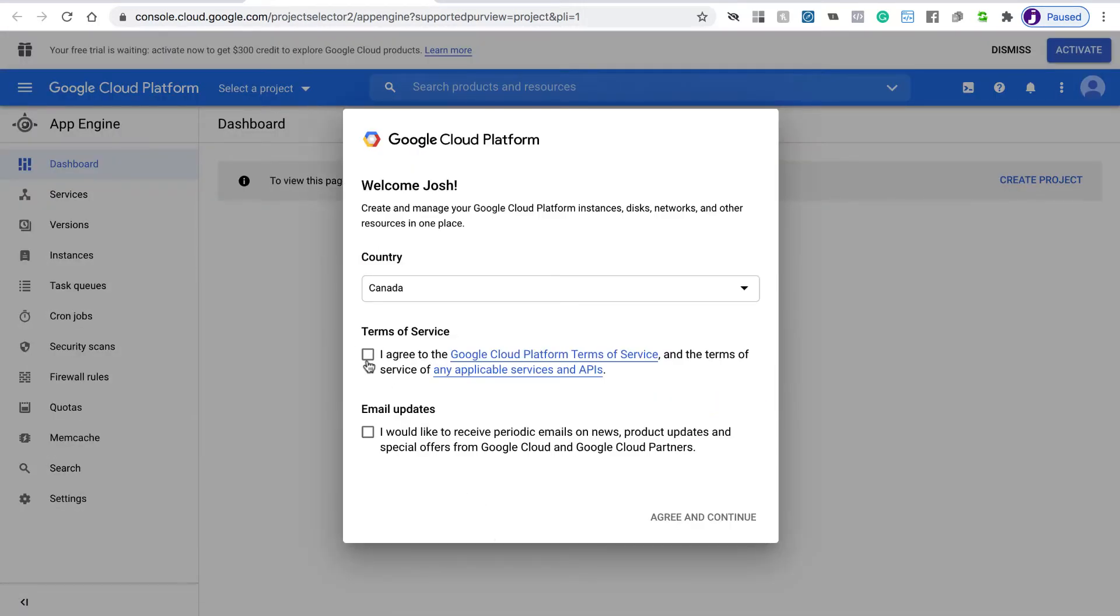I'm just going to agree to the terms of service and click Agree to Continue.